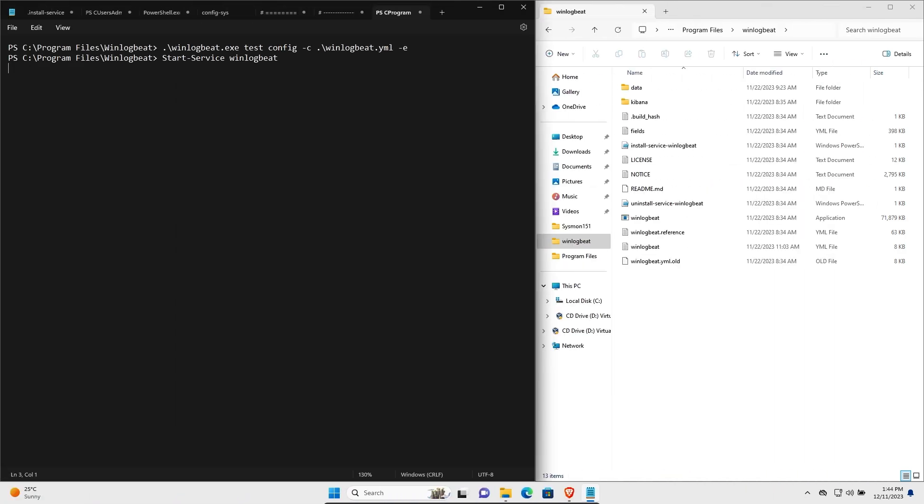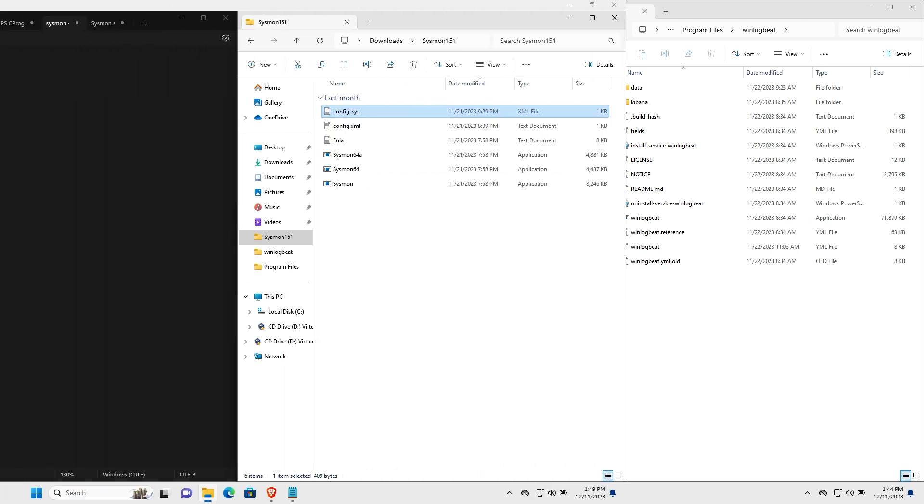So once your configuration is done, you can validate this using the command like I have over here. If there are any errors, it will let you know or it will return that everything is okay. If that's the case, then to start WinlogBeat on your Windows client, you simply just going to type in this command and WinlogBeat will run as a service.